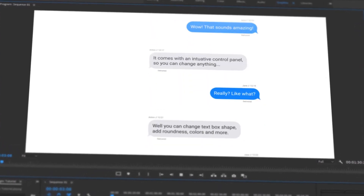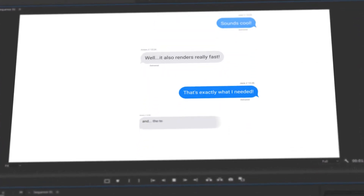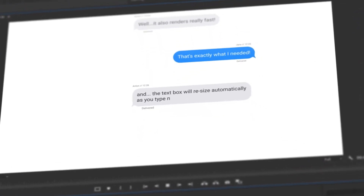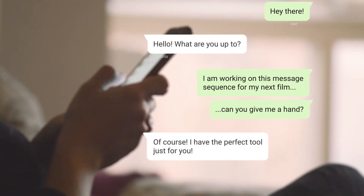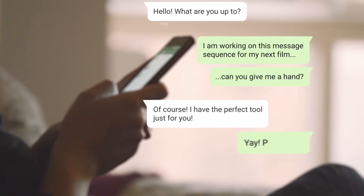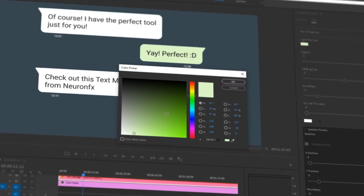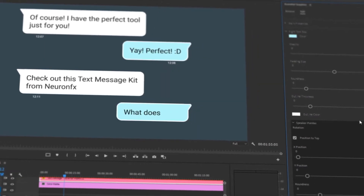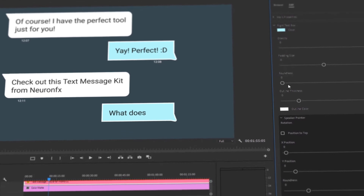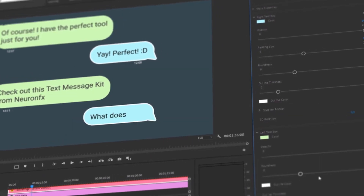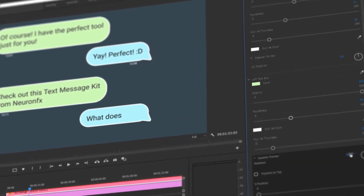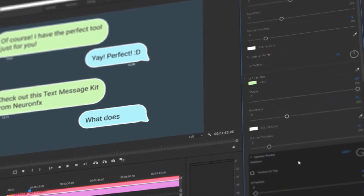Welcome to the most advanced text message kit for Premiere Pro. Create professional message conversations in minutes. The kit comes with an easy-to-use control panel, offering endless customization right inside of Premiere Pro.